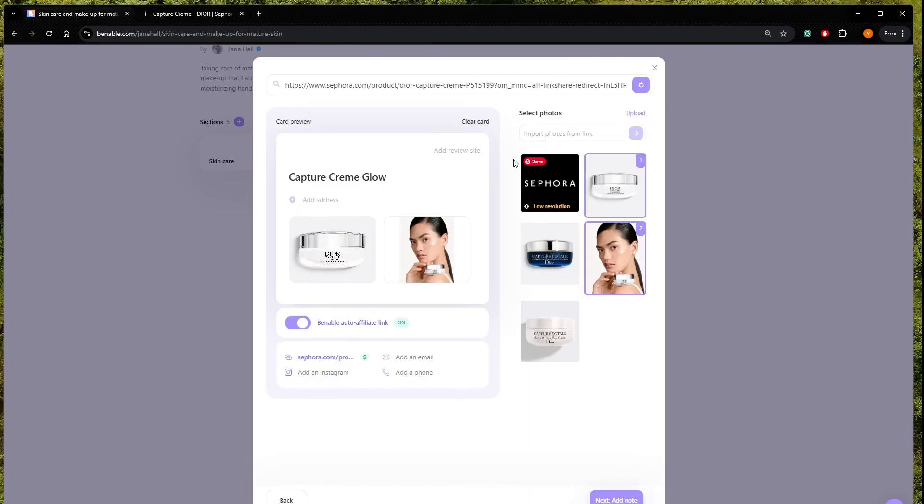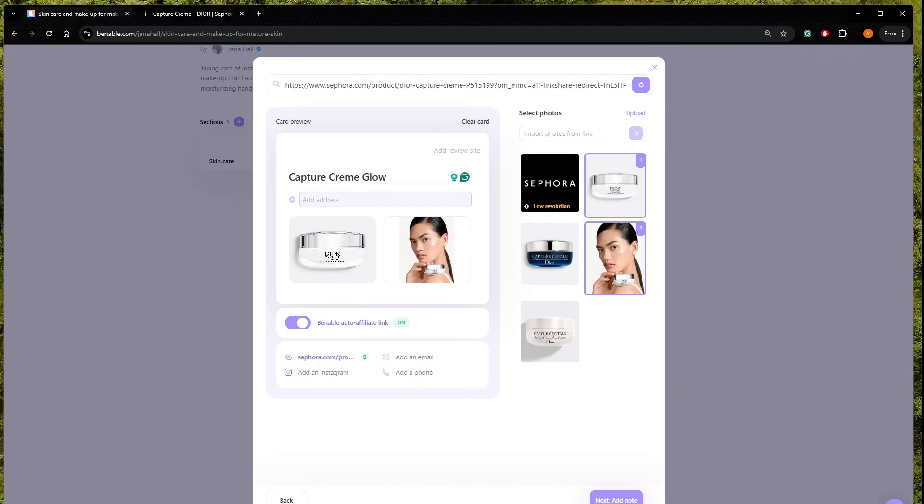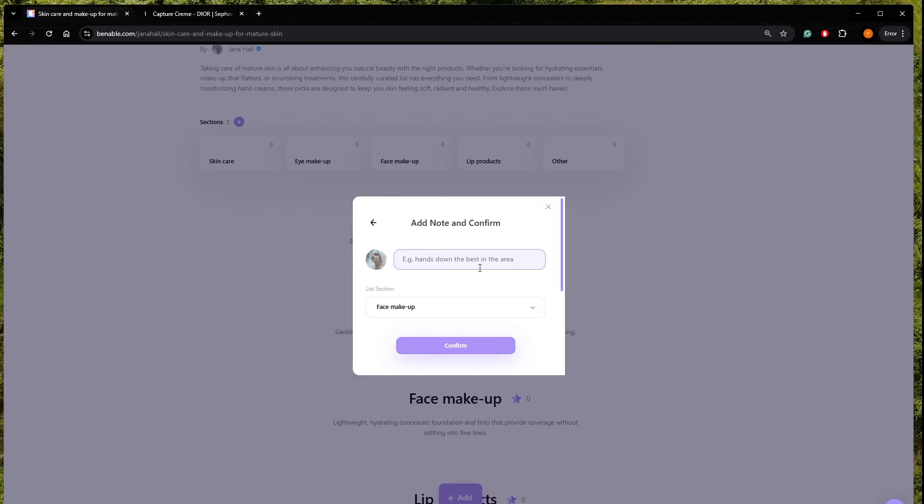Sorry, I'm quite fast. So here I selected different photos and then I can write what is going to be the name of the item. Here you can add an address, but I don't think it's that important. And here we can see that our affiliate link is on, which means that if somebody buys it, we're going to receive a commission. So we go to next, add note.